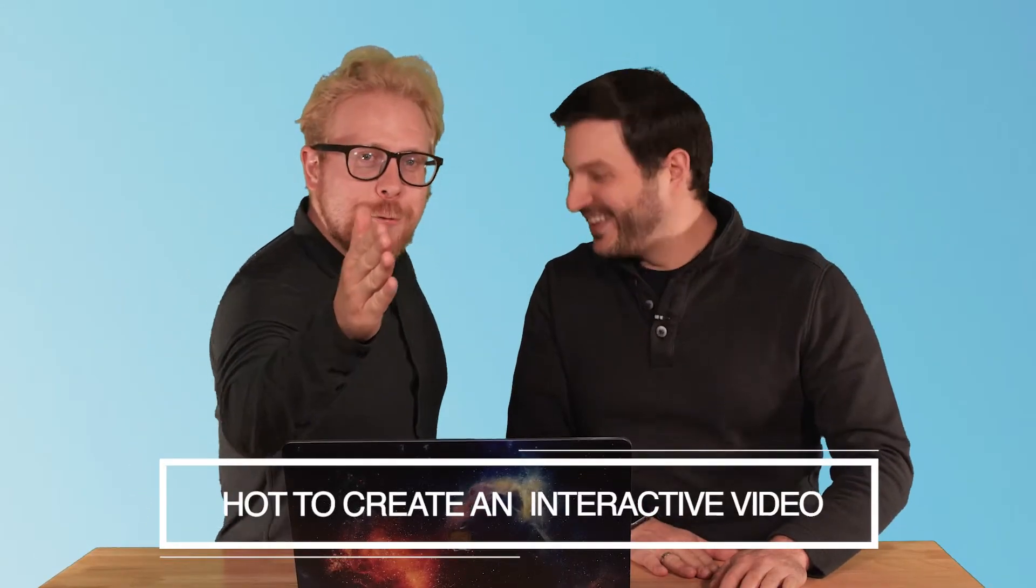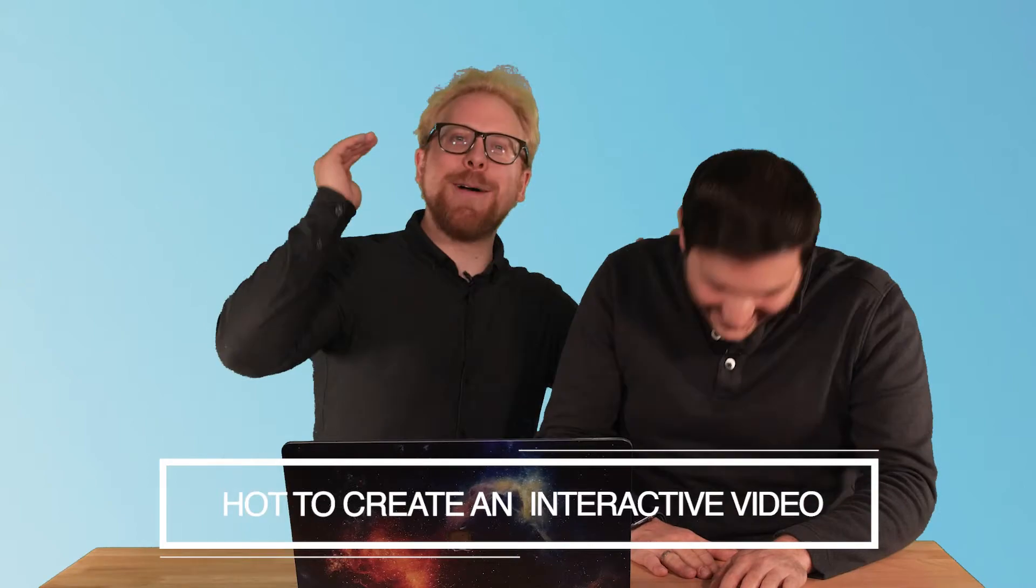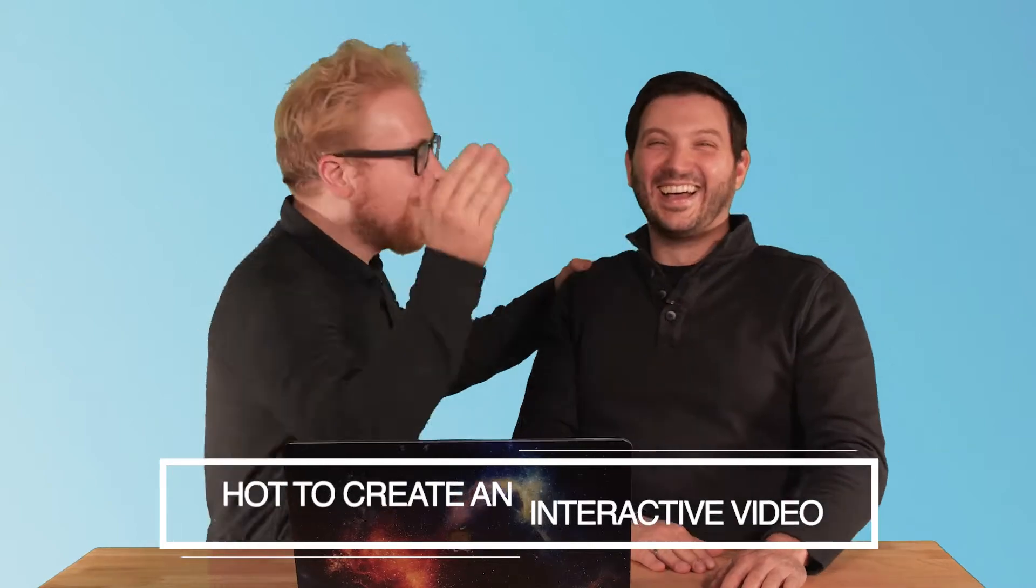We have a video for you all about how to create interactive video using VideoAsk. The use cases for this are online courses, e-learning programs, and you can also use this to create an interactive video experience on your website. We have a five-step process we're going to go through right now.